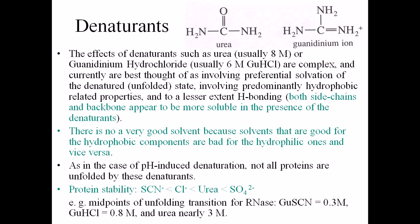There is no very good solvent that can fully stabilize a protein structure. Any solvent is of one type — either hydrophobic, like an organic solvent, or hydrophilic. Because a protein structure contains both hydrophobic and hydrophilic sequences, no single solvent is ideal.